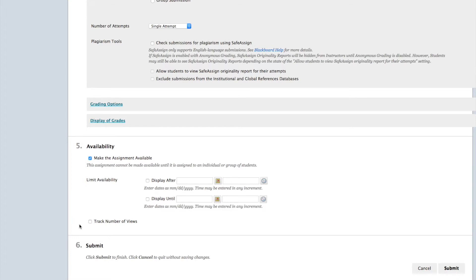If you're interested in tracking the number of views, check off the box that says Track Number of Views. If you have any other options you'd like to set, do that now, otherwise click on the Submit button.